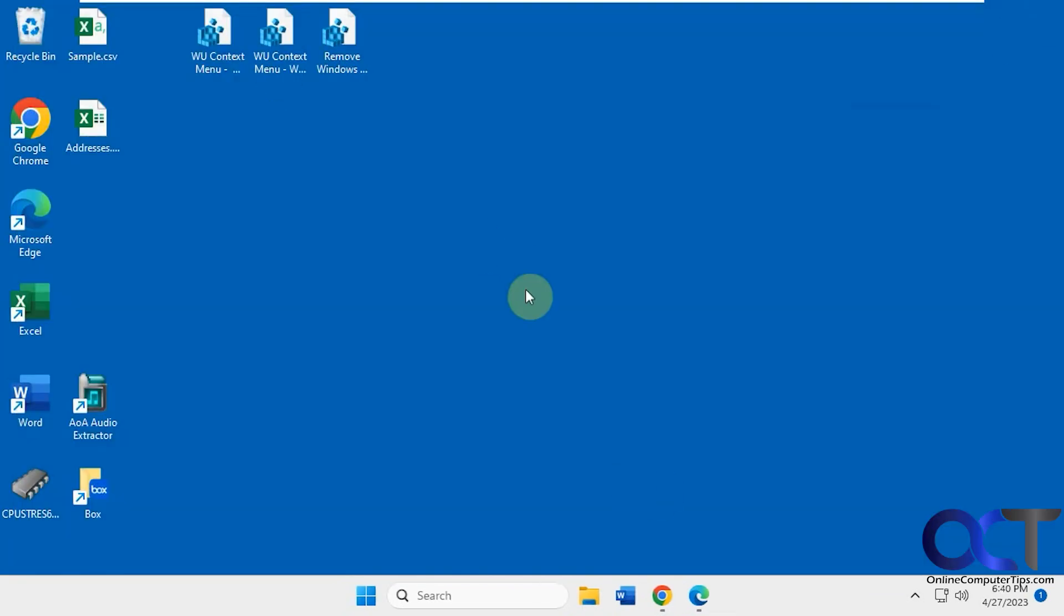So it's pretty handy if you go to Windows Update a lot or do a lot of configuration, or just want to see what's going on. And like I said, to remove it,